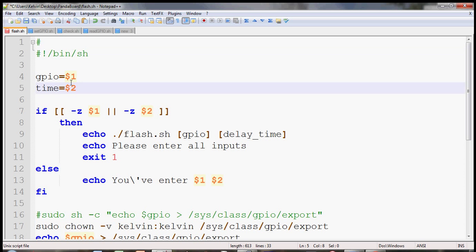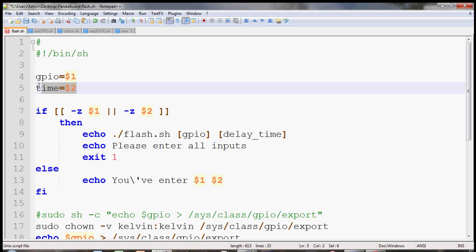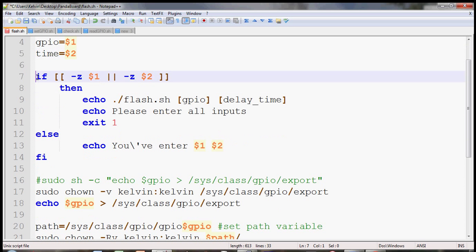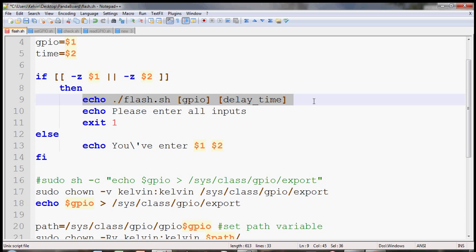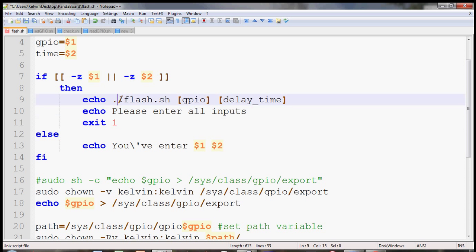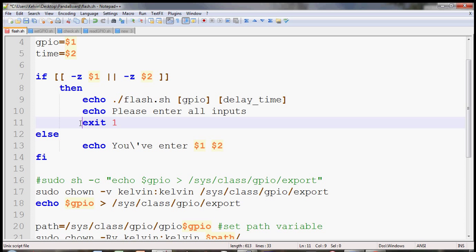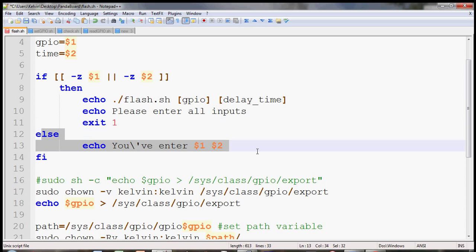We're going to enter the directive and then the GPIO user input stored in this variable and the time delay here. Here's the if statement to make sure that the user has entered those two inputs. I have the option to check if the length of the string is zero or not, so if it's zero on either of them then I'll show the help option, echo the option here, and then just exit the program.